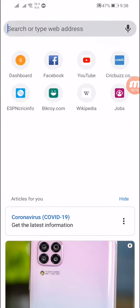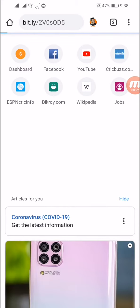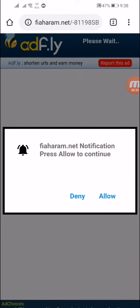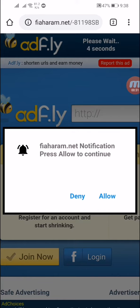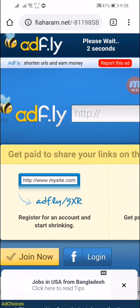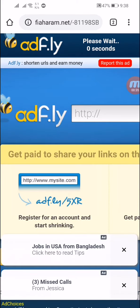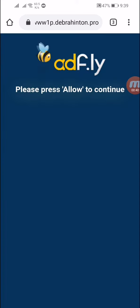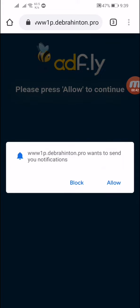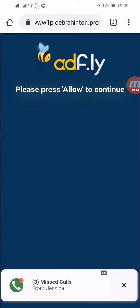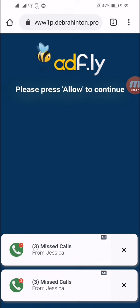Open the link and then wait five seconds. There will be a new page — click deny or allow, then wait five seconds, then skip the ad. You have to click the allow button and it will redirect you to the main page.